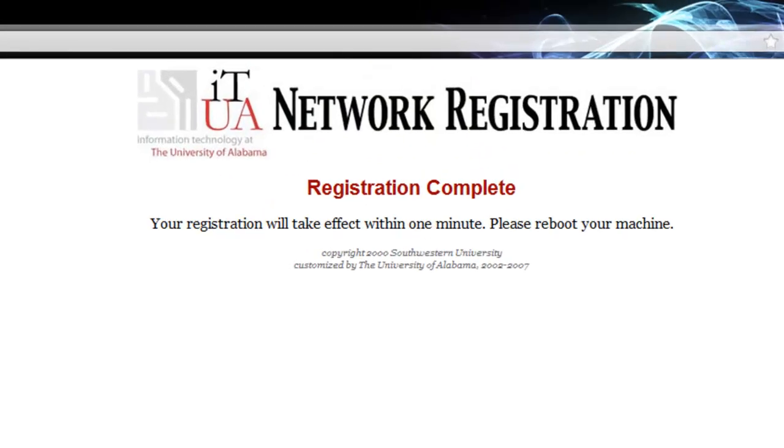Congratulations, you've registered your computer. Restart your computer and you'll be ready to use the wireless at any of the university libraries and all over campus. If you experience any difficulties along the way, ask for help from the nearest librarian.